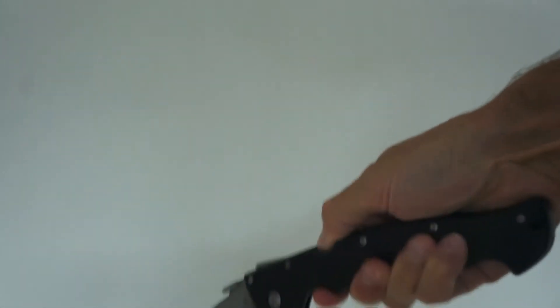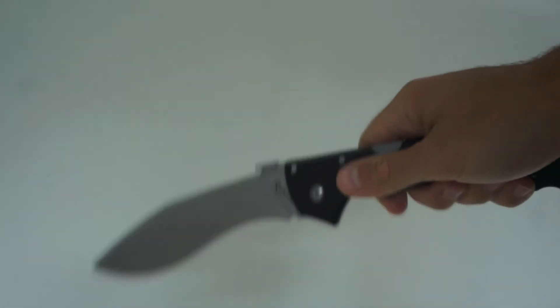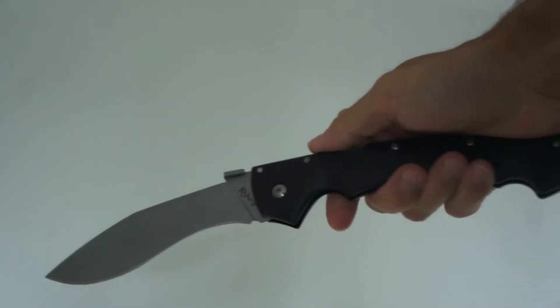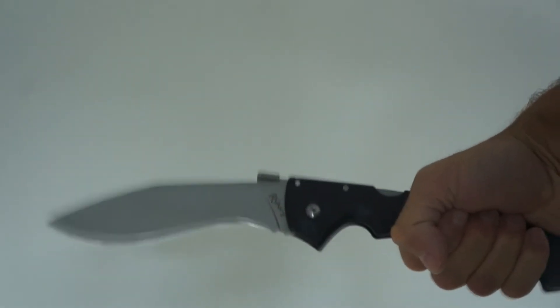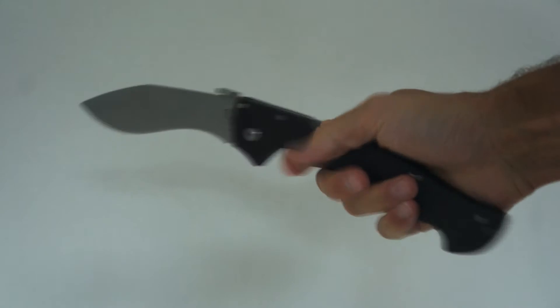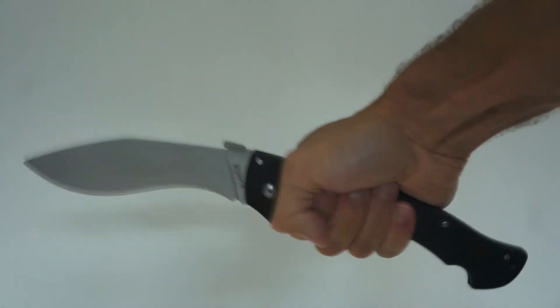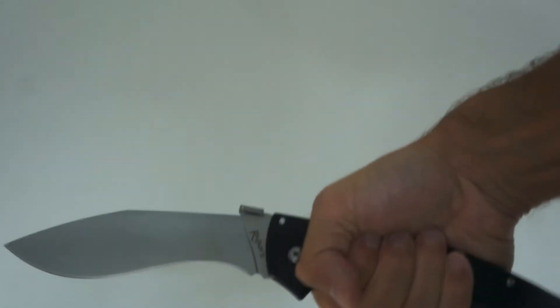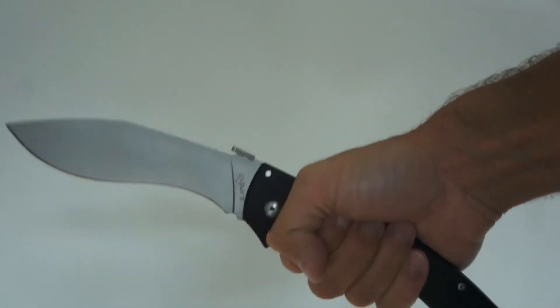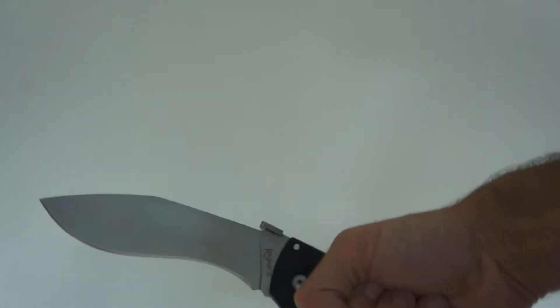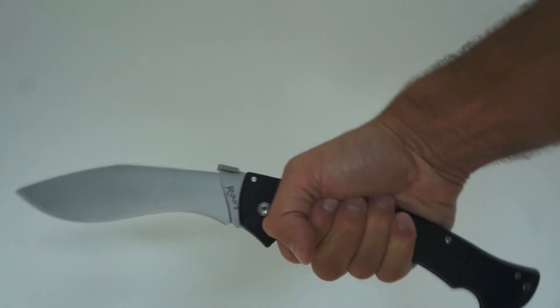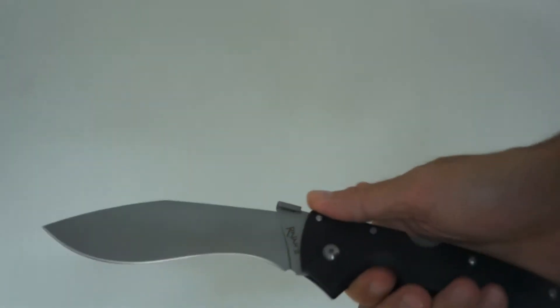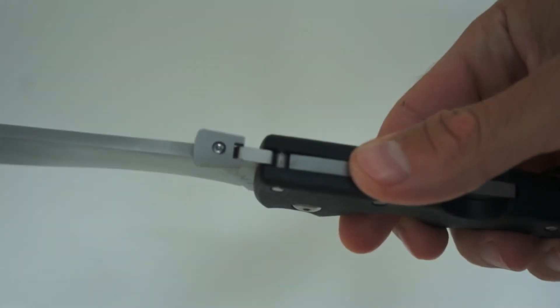You can chop very well with it because you can grab it here or here for more precise cutting action, if you can talk about precision with this huge monster. Let's see it from a little bit closer.